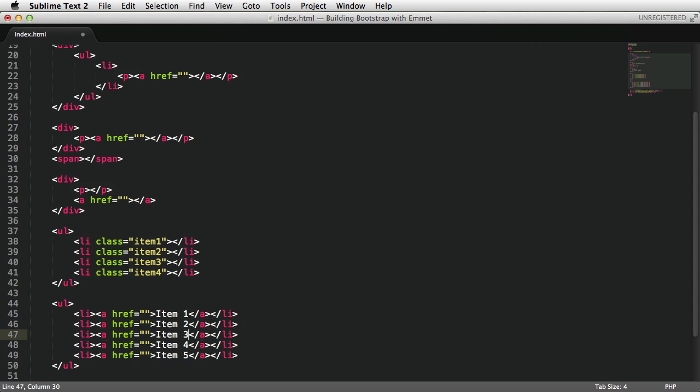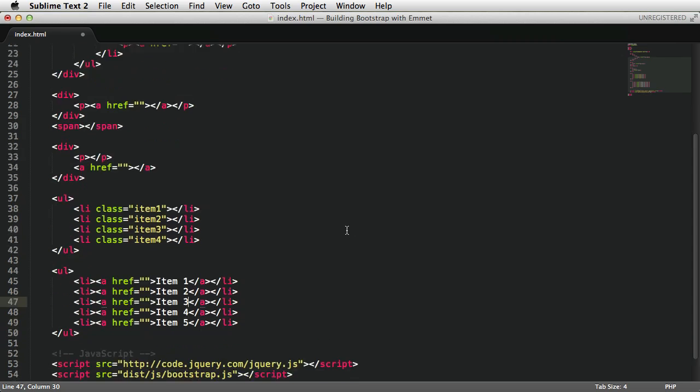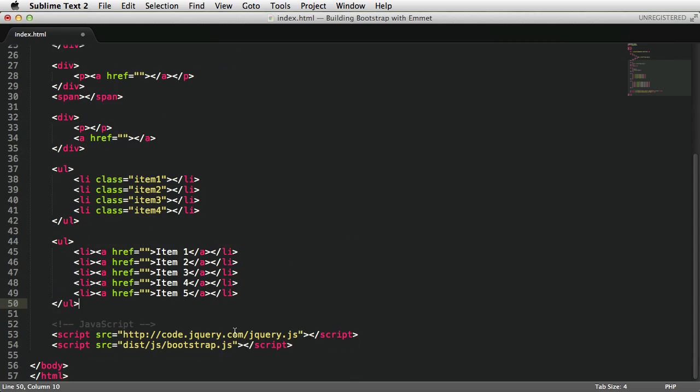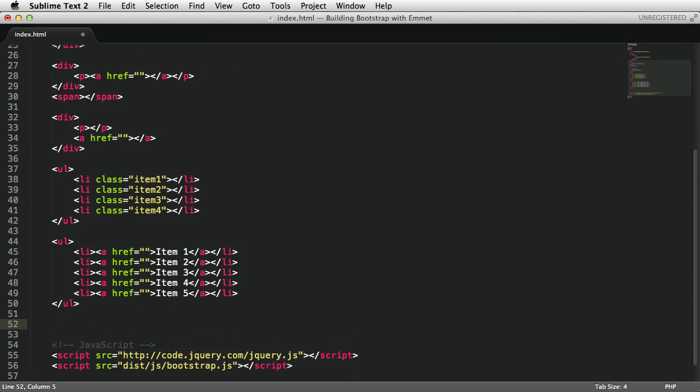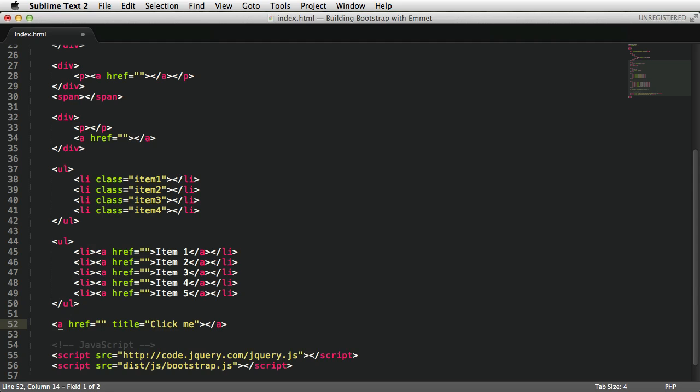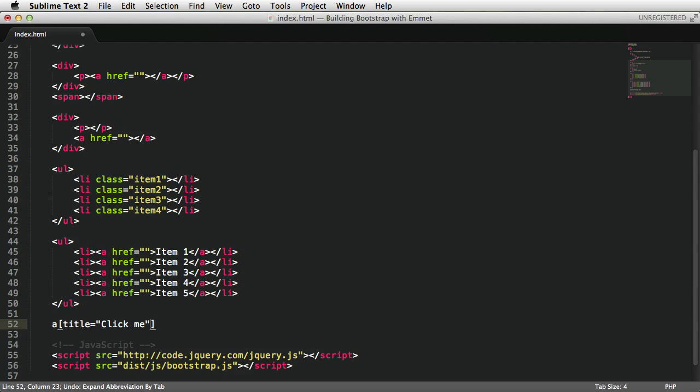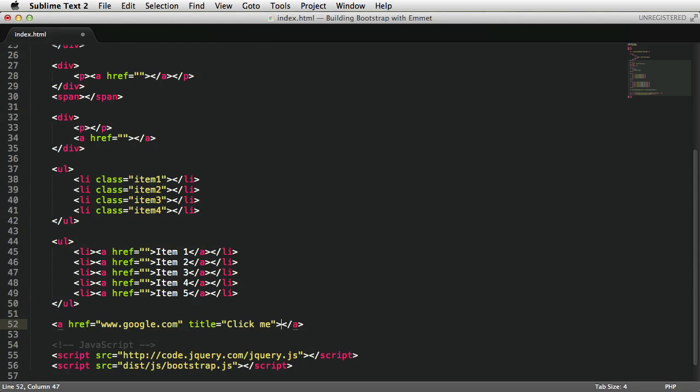Since we're on the topic, let's talk about square brackets. These are used for attributes. For example, I can do something like this: a[title="click me"]. Expand, and there it is, title equals click me. And you can also add multiple attributes. So for example, here, I can also say href="google.com", for example.